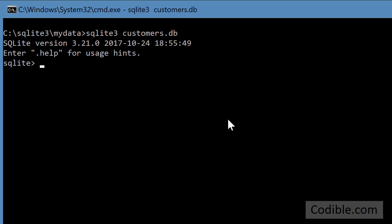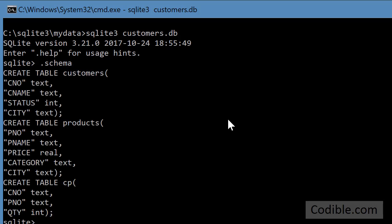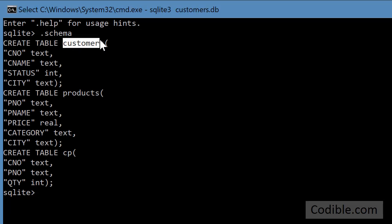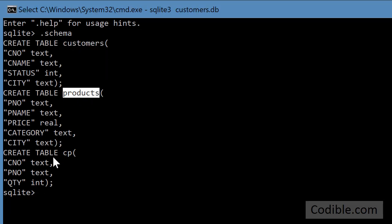Having opened it, I would like to see the schema. And that will list all the tables. There are three tables in this database, customers database. One is the customers table, the second is a products table, and the third is a customer product or CP table.